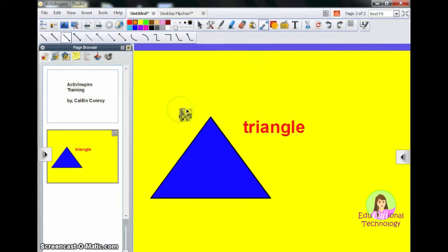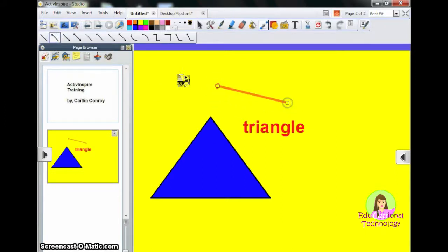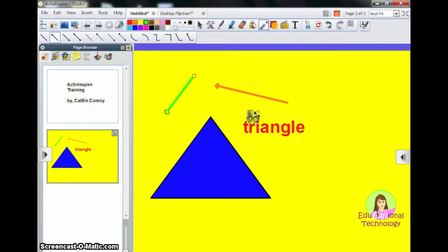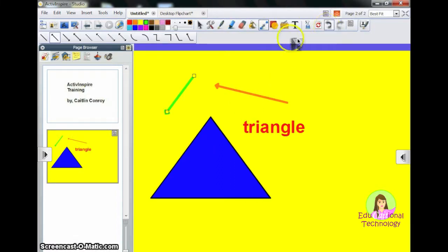Another tool you have is the connectors tool. These would be useful if you are making any sort of concept map, mind map, anything like that, or a flow chart.